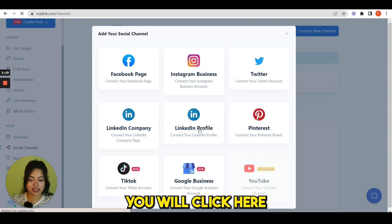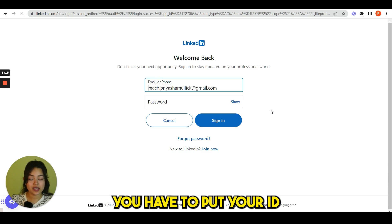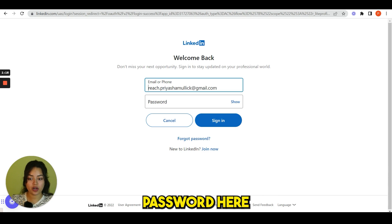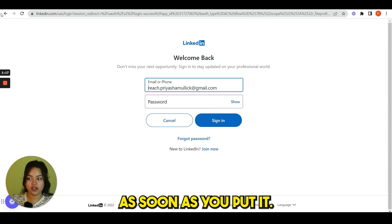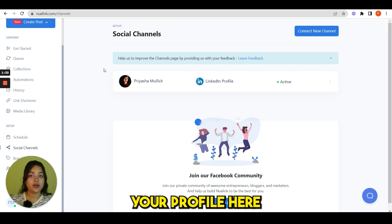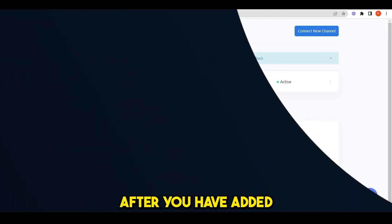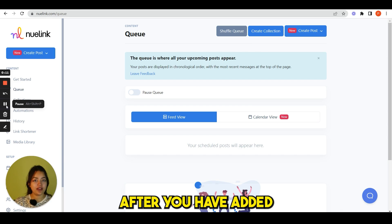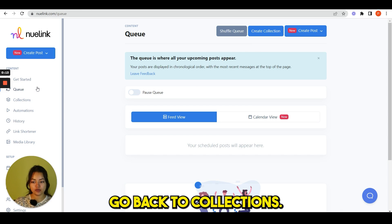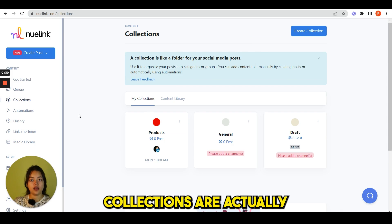For an example, I'll connect my LinkedIn profile. You will click here and you have to put your ID and password. As soon as you put it, you can see your profile here.